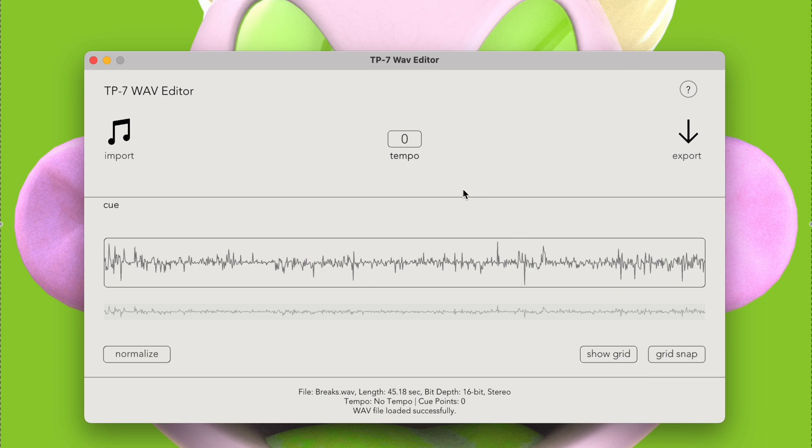We can tap tempo with T, or we can use the distance between two cues to approximate the tempo by pressing C. A little bit more on that later.